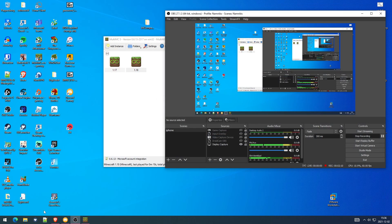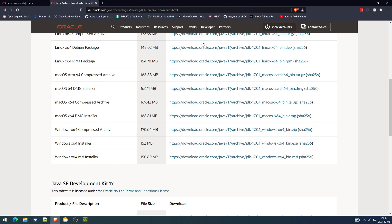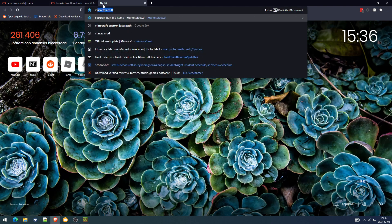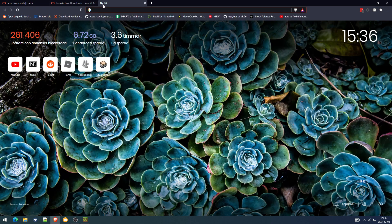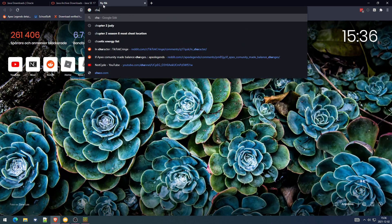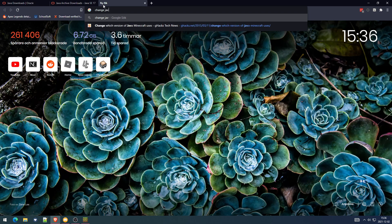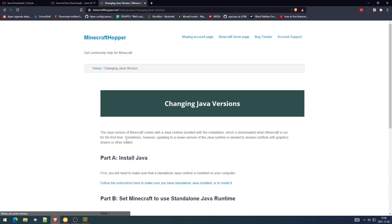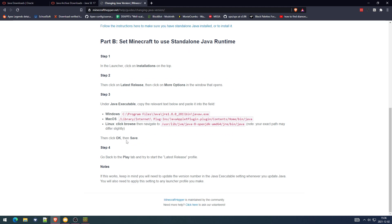And for the normal launcher here, I'm going to show you. I'm going to open up the Minecraft launcher. I think I haven't used the original Minecraft launcher for a long time.